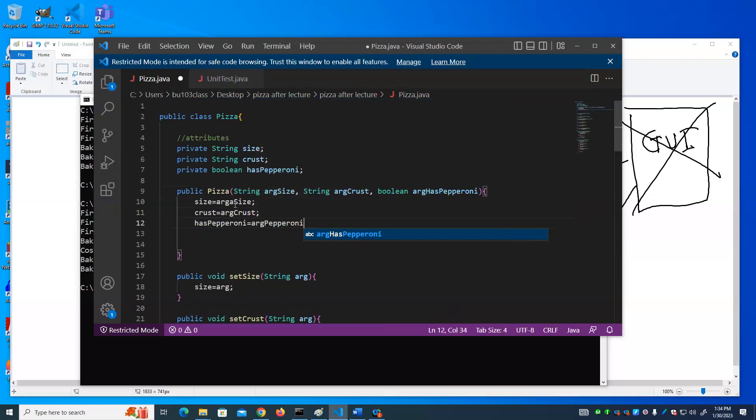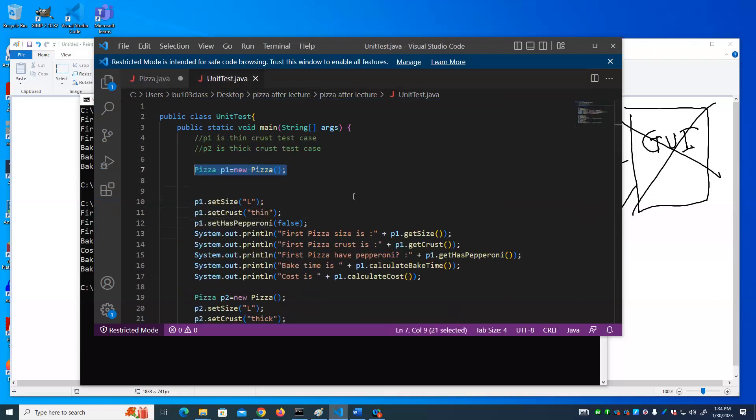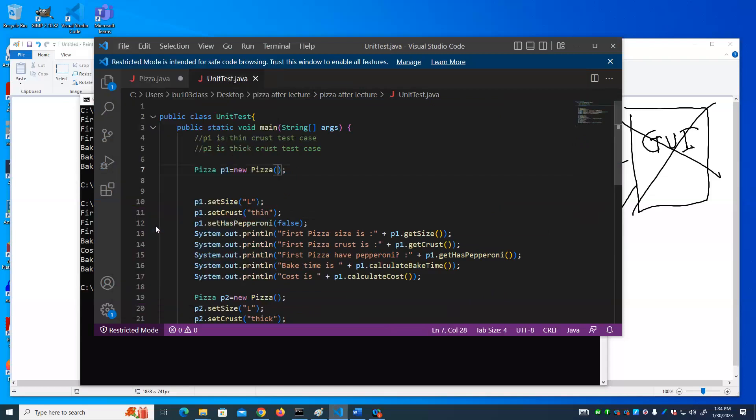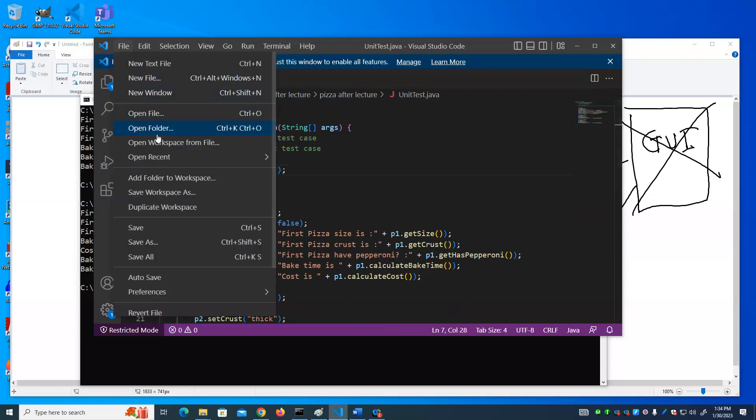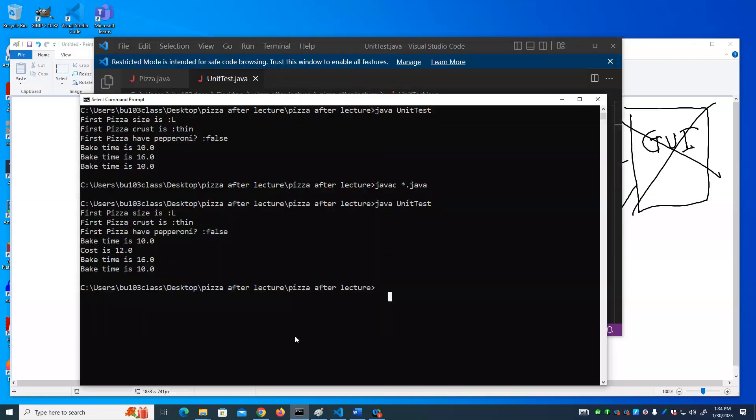So now when we create a Pizza object, we can supply the three properties of it. Let's go in and let's do that in our unit test. So now instead of saying this - in fact, we can't say that anymore, right? Save everything. Compile.